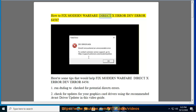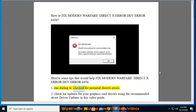How to Fix Modern Warfare DirectX Error DEV ERROR 6456. Here are some tips that would help fix Modern Warfare DirectX Error DEV ERROR 6456. Tip 1: Run XTIG to check for potential DEV ERRORs.